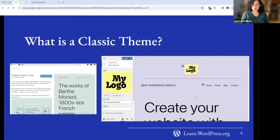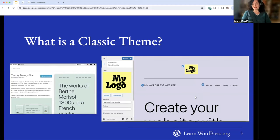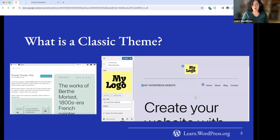We're going to look at the two basic types of themes. The first type is a classic theme. This is 2021 — the last classic default theme. A classic theme is a theme that does not use the site editor to design your site. This is the standard type of theme that existed before the site editor was developed.